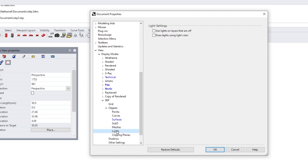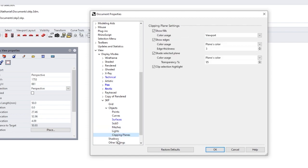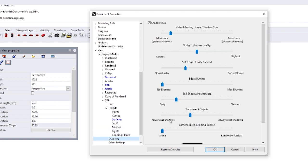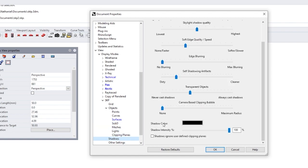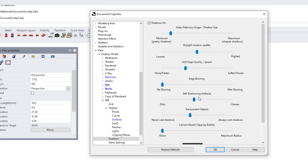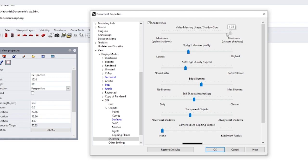So curves, meshes, clipping planes. Okay, shadows. Okay, so never cast shadows. Let's get this cleaner. Let's go to sharper shadows.